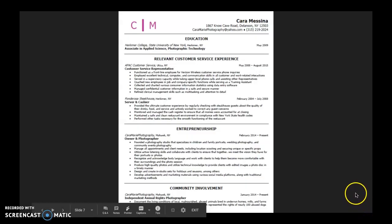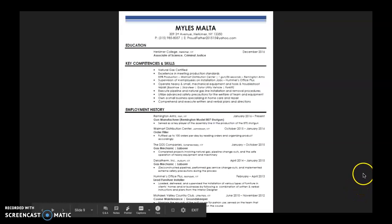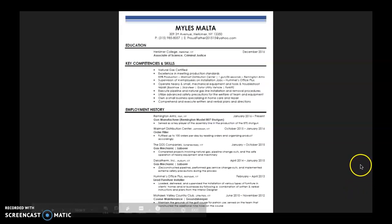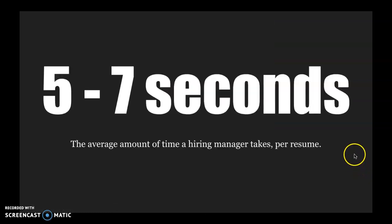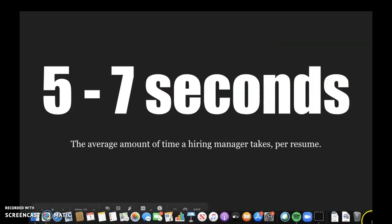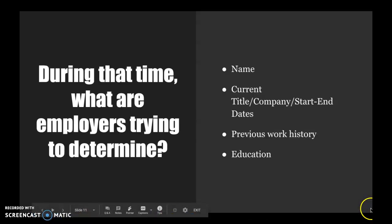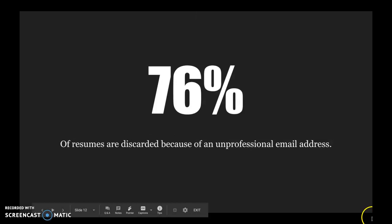So here are a couple of resumes, and I'm wondering, as you're taking a look at them, would you interview them or would you not interview them? The average hiring manager takes five to seven seconds to review your resume. During that time, they're trying to determine your name, your current title and company, and your start and end dates, your prior work history, and your education.